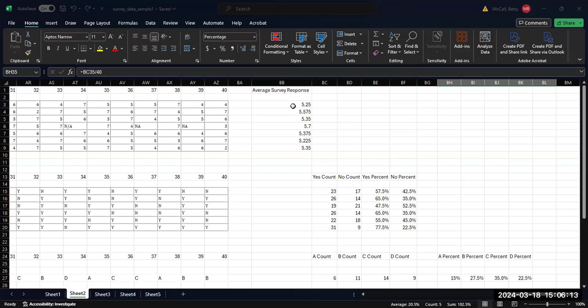In order to put this data into a graph, we're going to need to include the questions and the responses. There's a couple of different ways that we can do this.